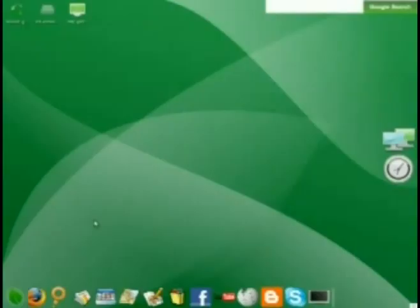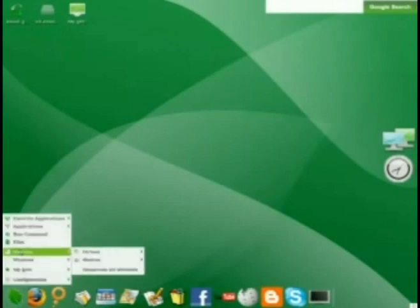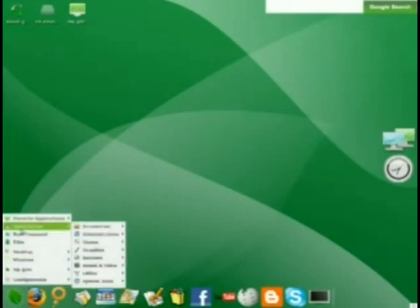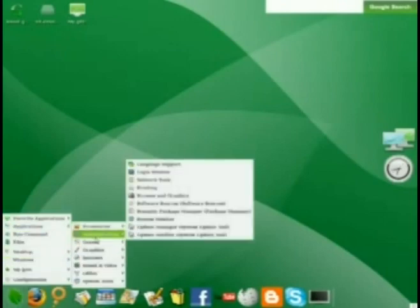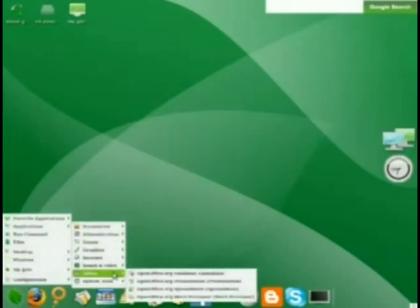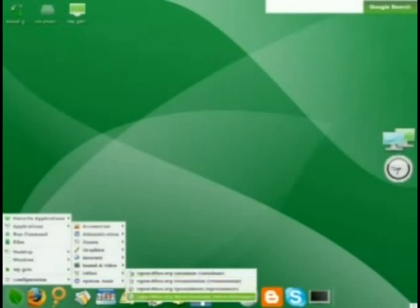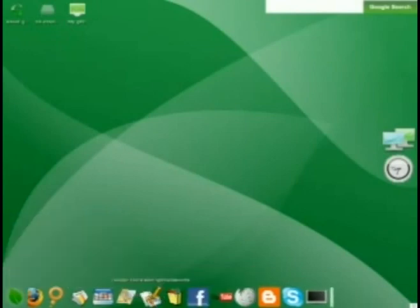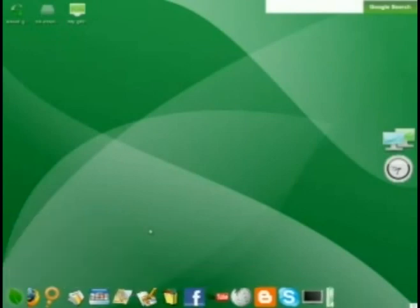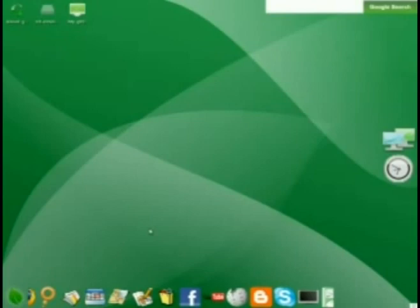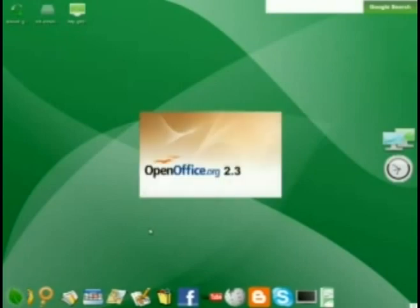OpenOffice is a free office suite that rivals and is compatible with Microsoft Office. To get there in the GOS, go Start, Applications, Office, and then choose the kind of OpenOffice program you want to open. In this example, I've chosen to open the word processor. OpenOffice is included by default in the GOS.